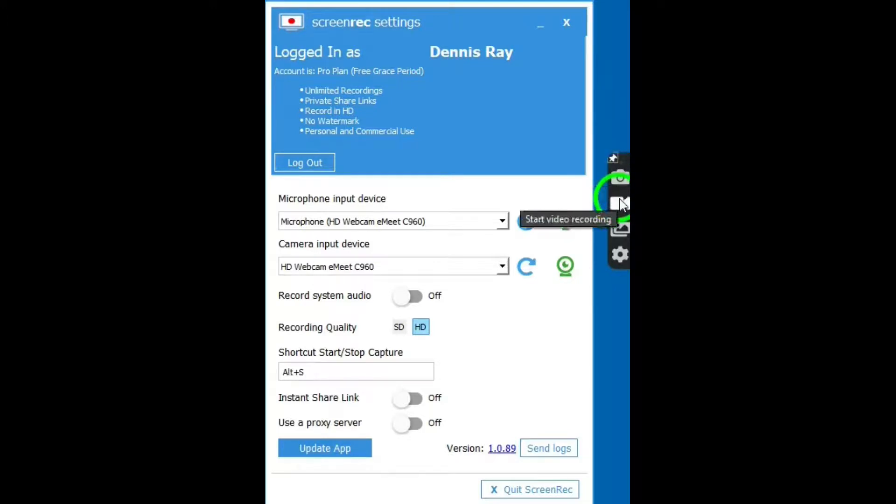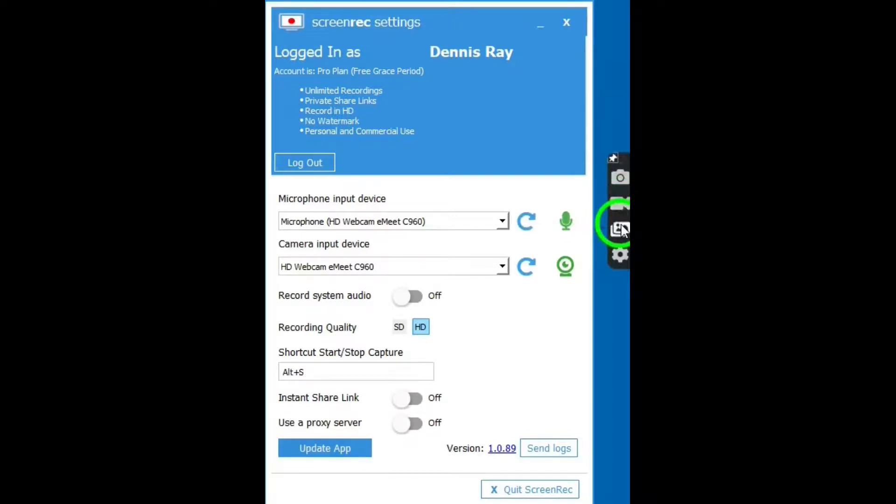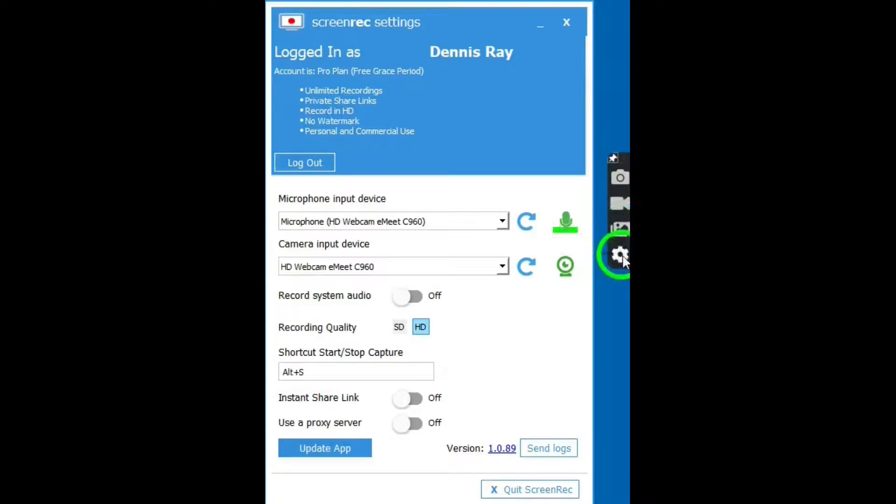This button allows you to start and stop the video recording. This button allows you access to the cloud where your videos are saved automatically. And this button allows you access to the interface.